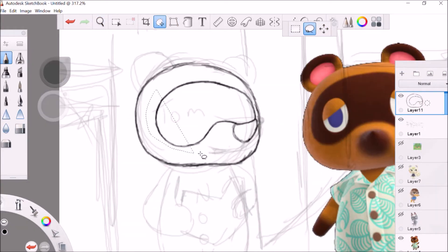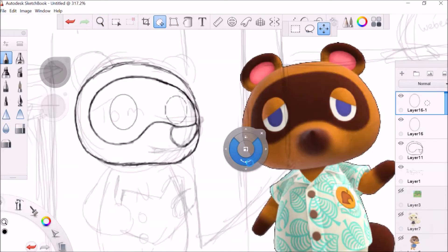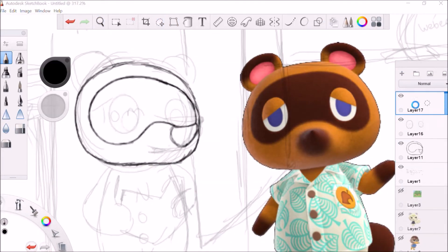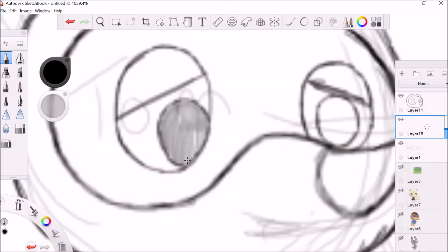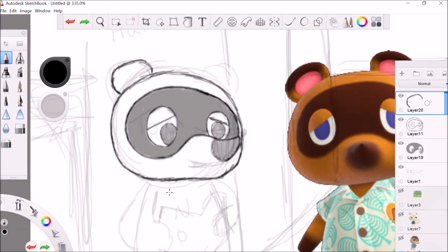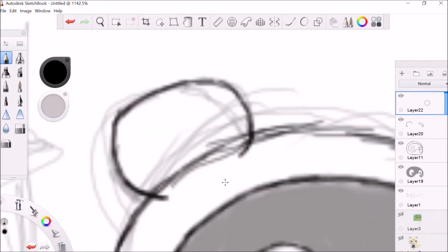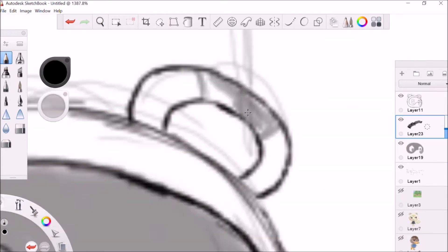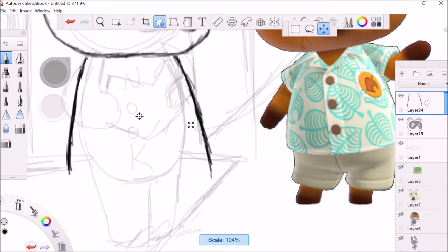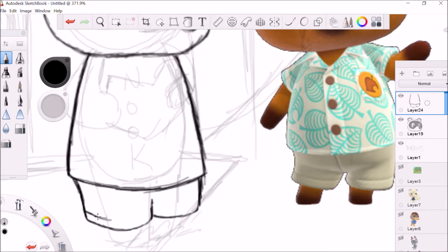Now, it's time for me to draw Tom Nook. So, I decided to have him be reading a book about how to make money because he's a capitalist raccoon that wants to get every inch of money off of you as he can.